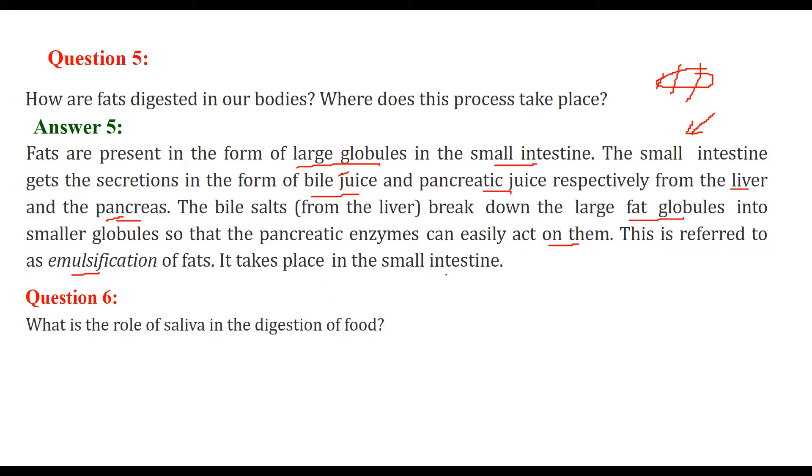The place where this all happens is the small intestine.